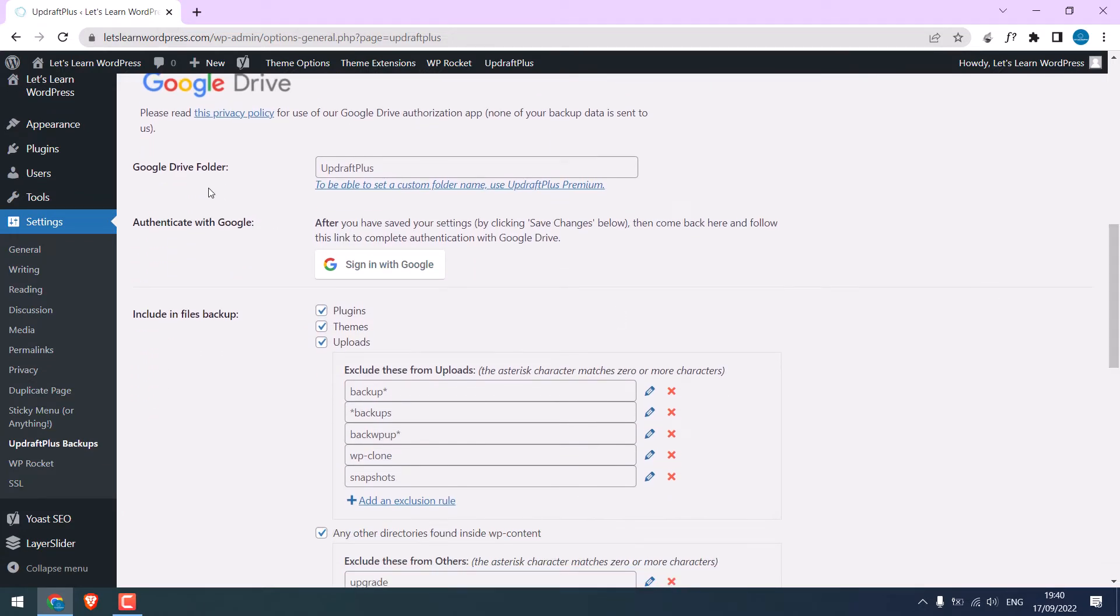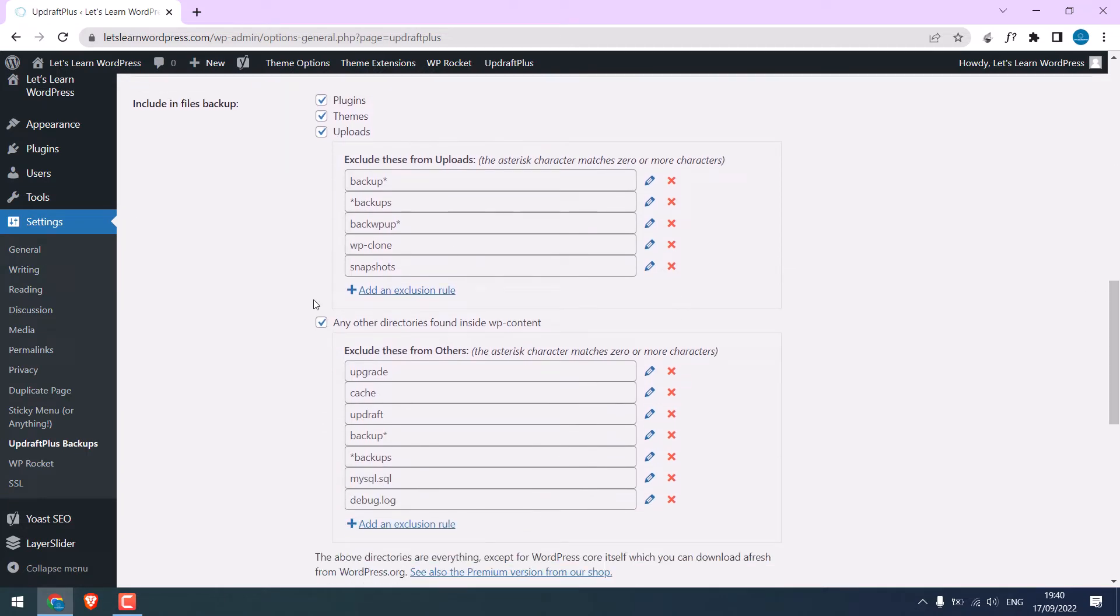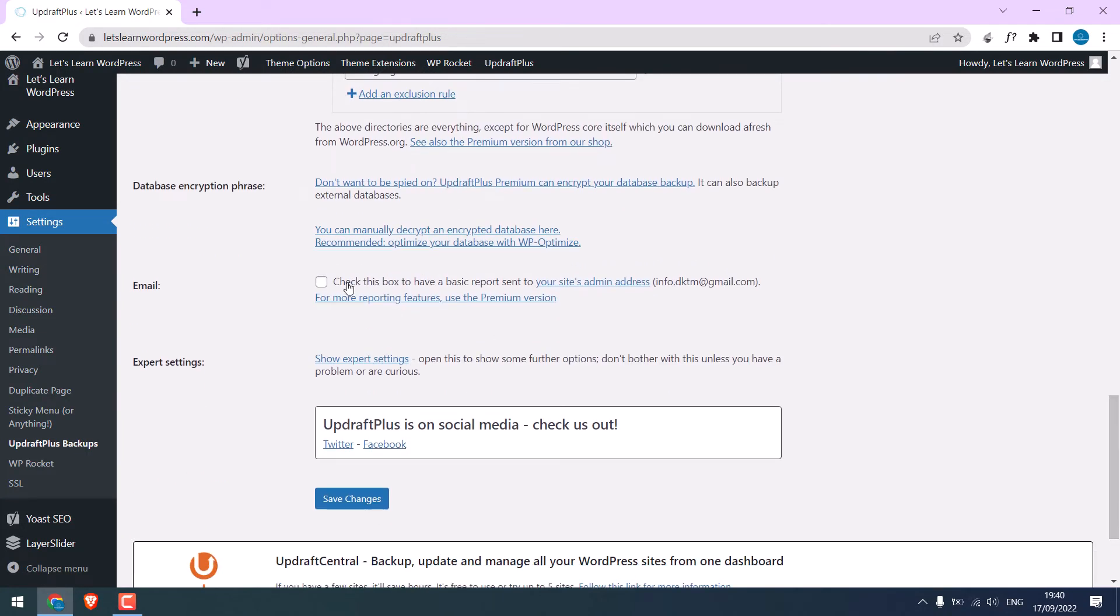So it will create an UpdraftPlus folder name. We will sign up with Google later. Make sure everything is clicked so everything is backed up. You can tick this if you want an email to be sent. I will leave it.